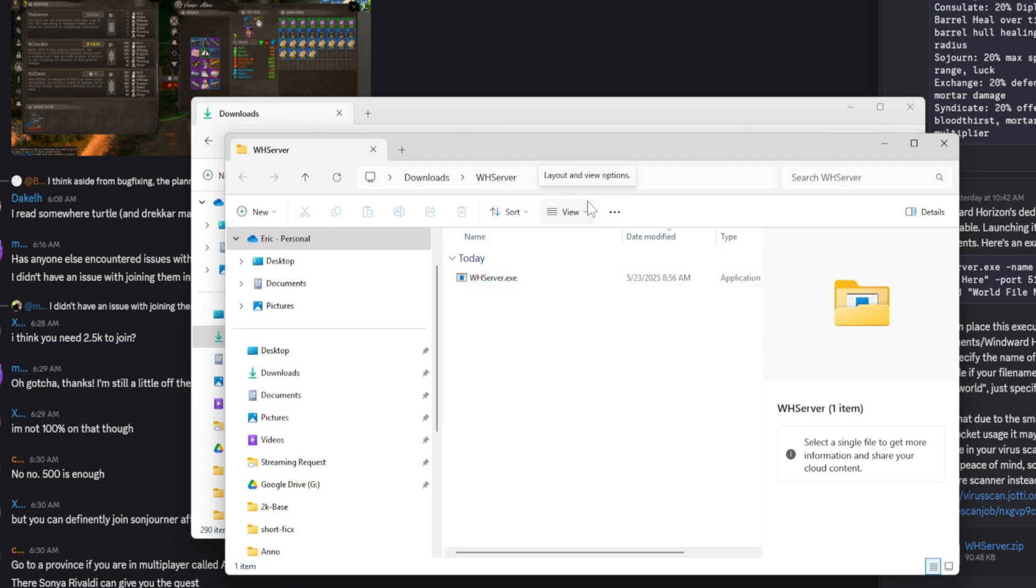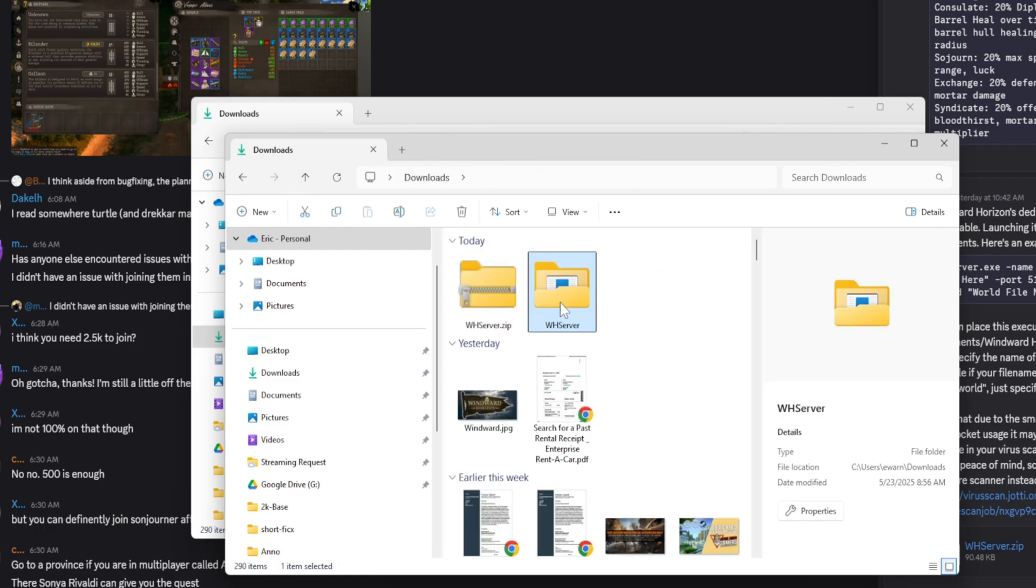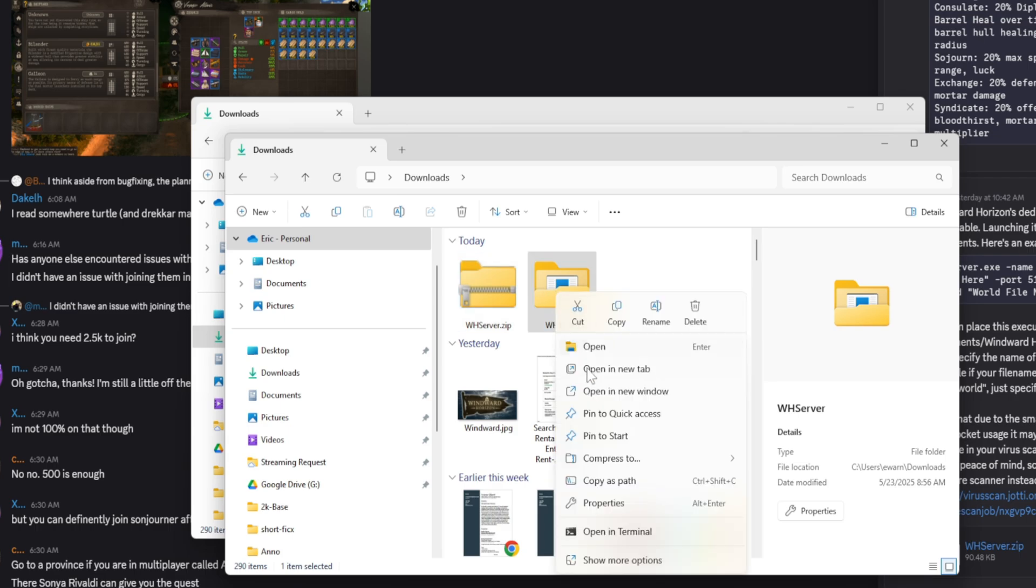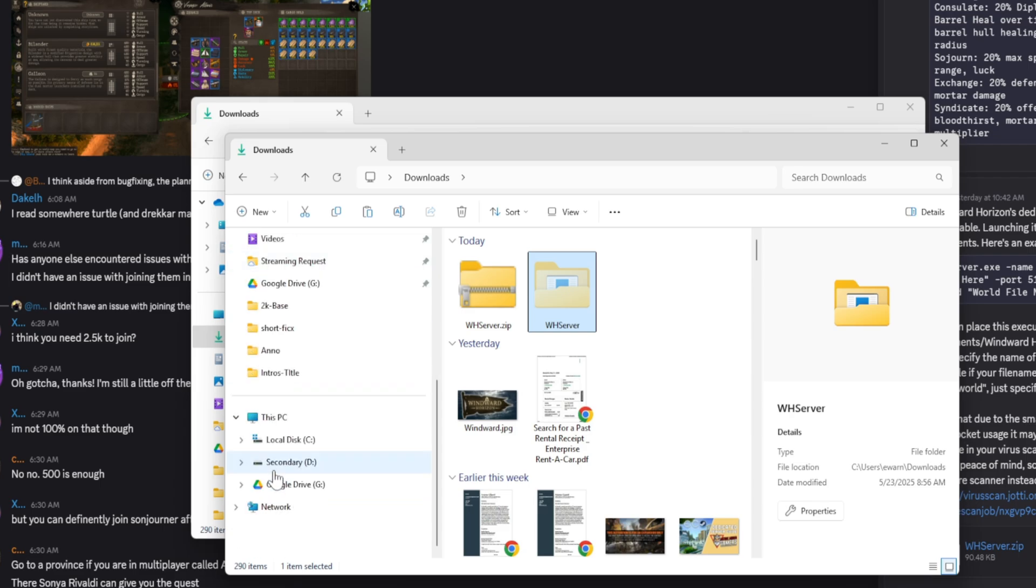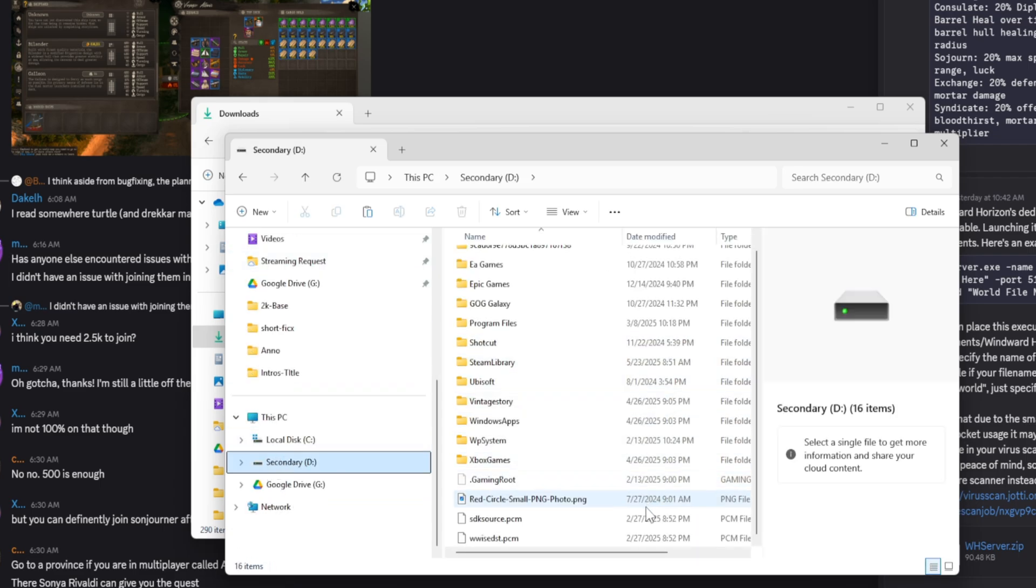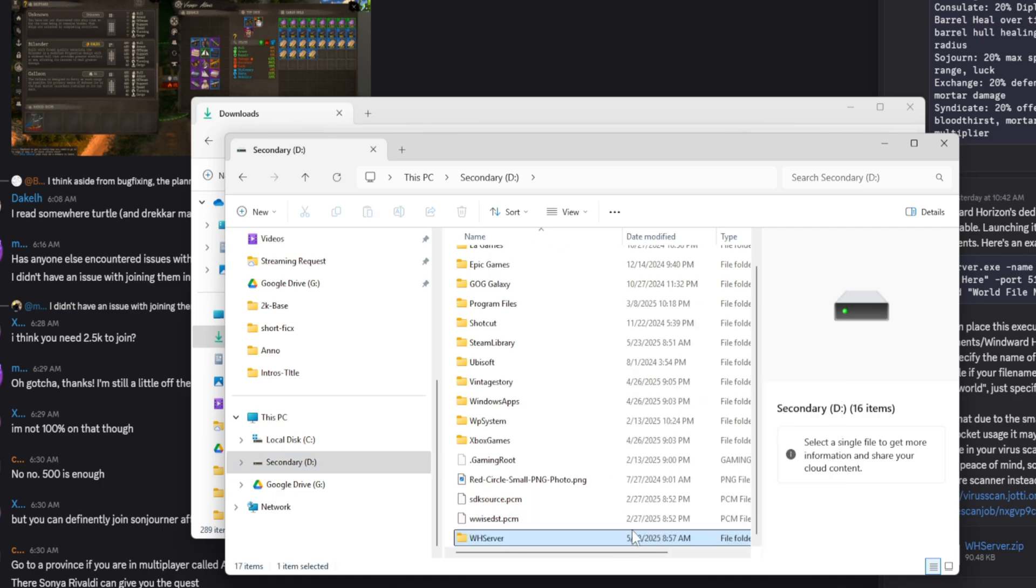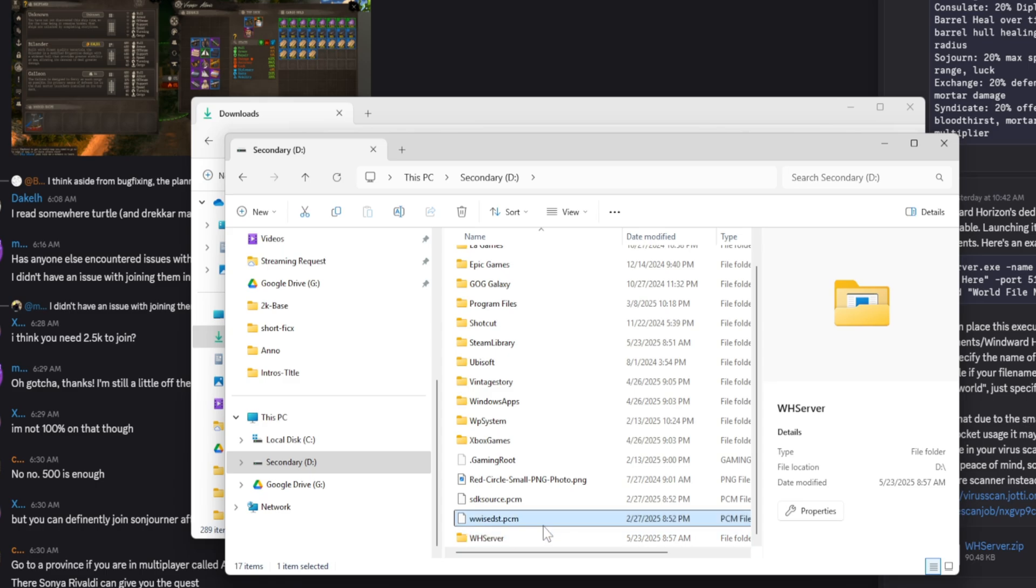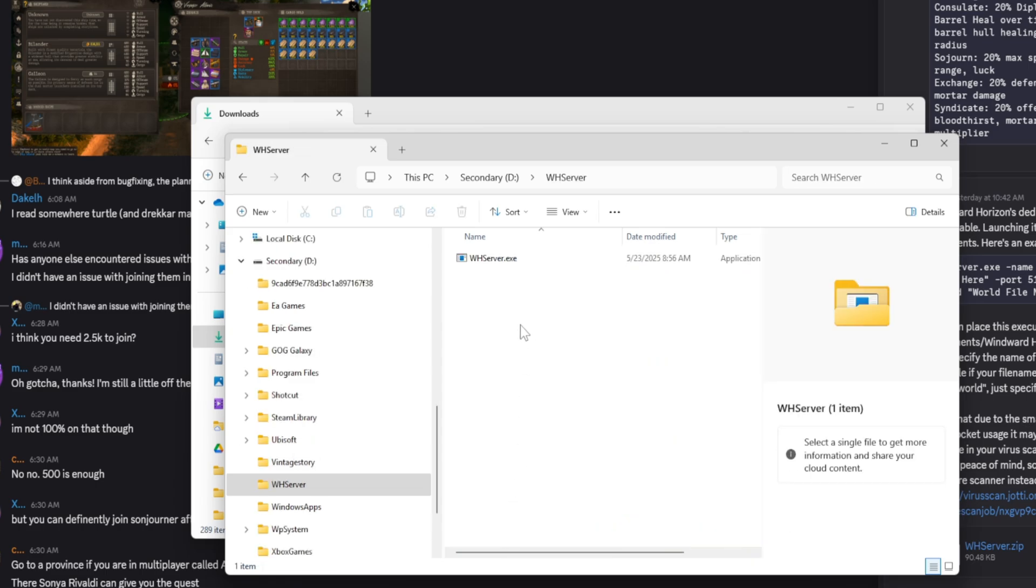Now you're going to want to put this wherever you want to host the server from. Probably wouldn't recommend doing your downloads folder, so I would move it. What I would do is go back a folder and you're going to see this whserver folder. I would copy it, or cut it, excuse me, and then put it wherever you want to actually host your server. If you have a secondary drive, I'd always recommend that. I'm going to put it in my secondary D drive.